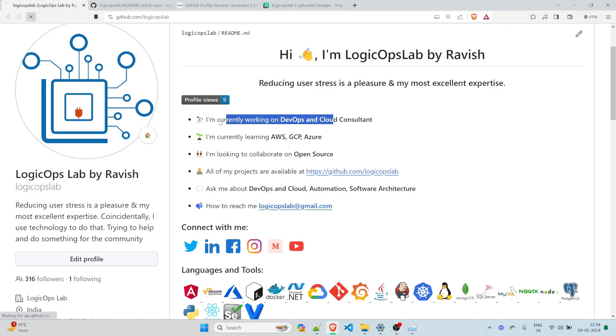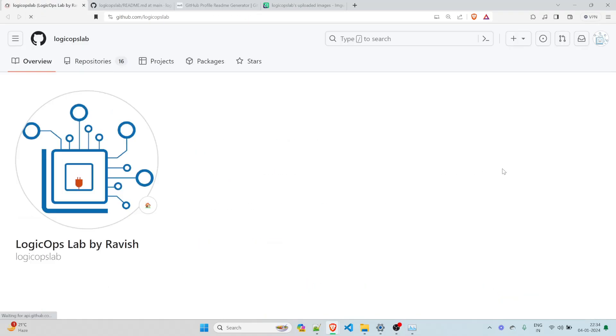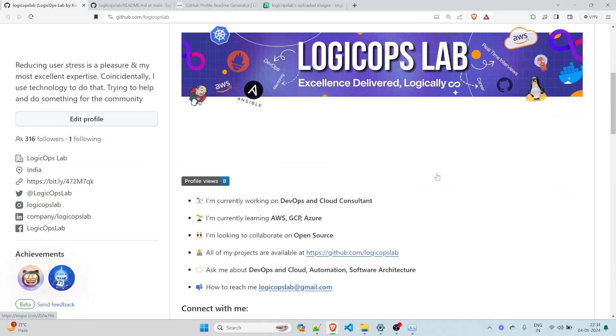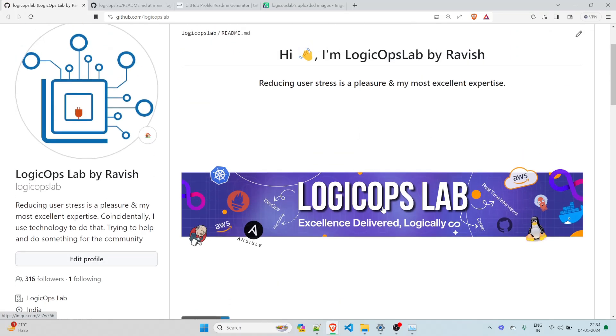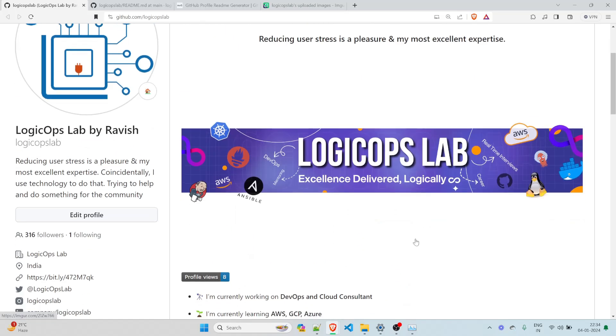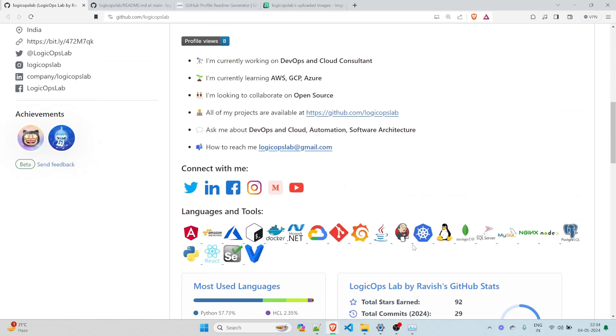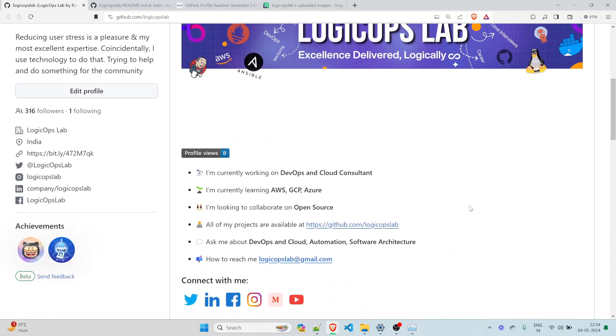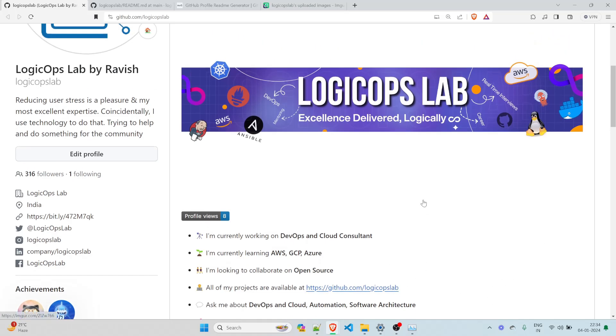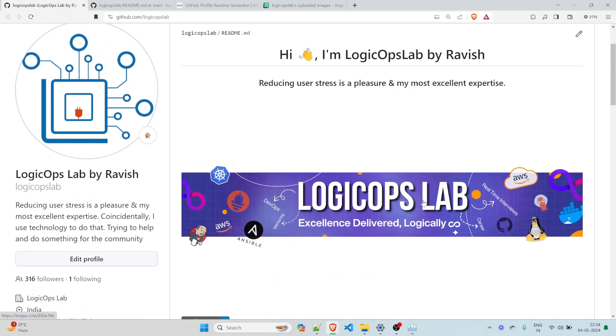So you can change it accordingly, but in order to show you, I'll just commit the change. I'll go back over here. I'll refresh it and you can see I've got this. So I can reduce the size from here, from somewhere else, but this is how you add the banner to it. There are multiple things that you can add. There are multiple pictures that you can add. You can add something to the right side of it. If you know a bit of CSS and HTML, that would be great. And then you can use that.